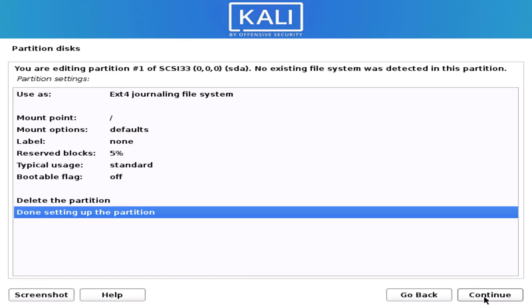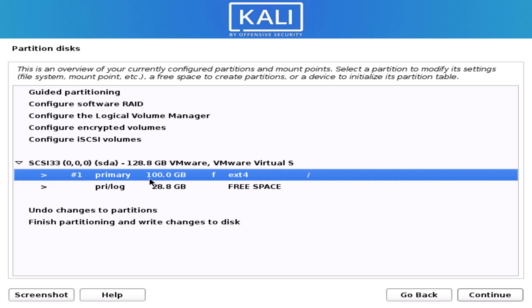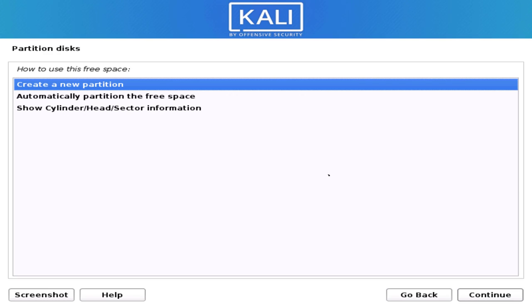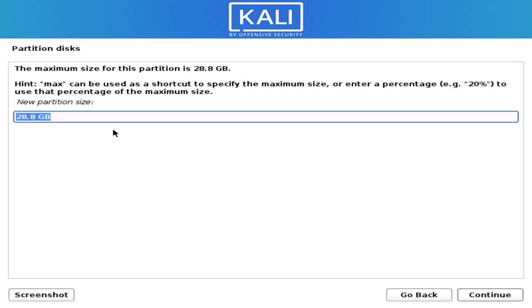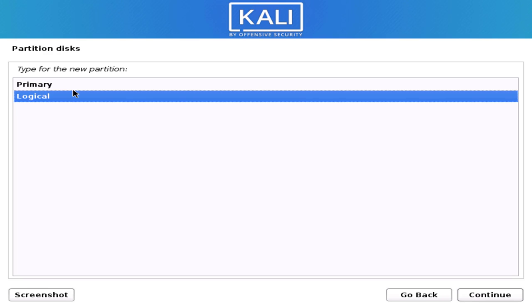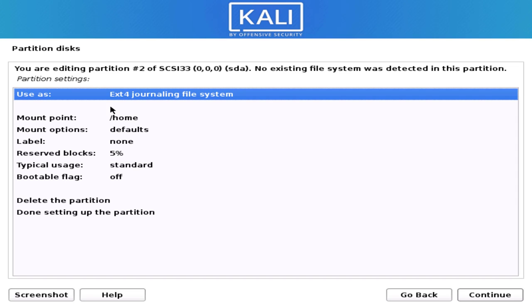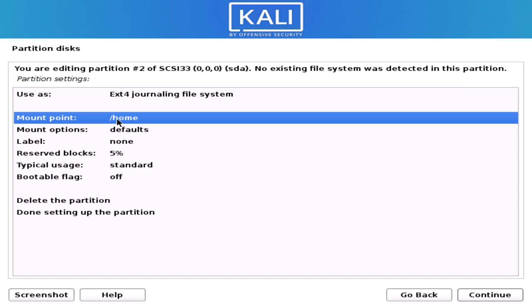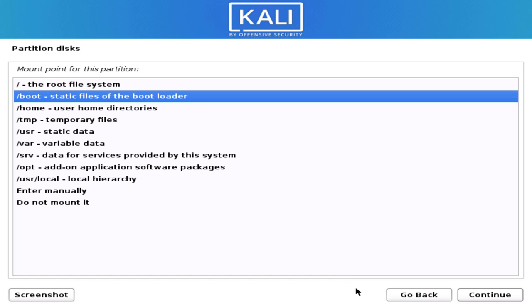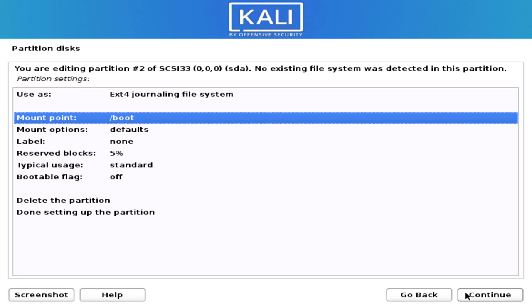Our second partition is the boot partition. Follow the steps one by one. I give it 500 MB of space, then click Continue and select Primary. Here you have to select /boot as the mount point — this is the location for your bootloader.